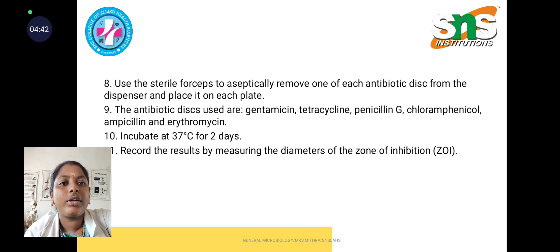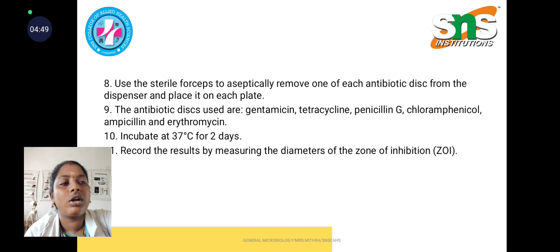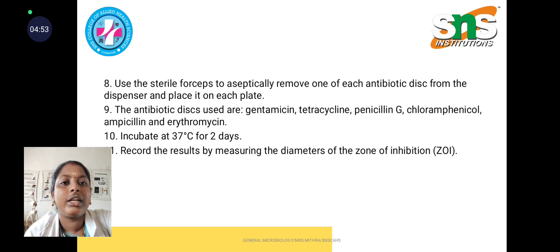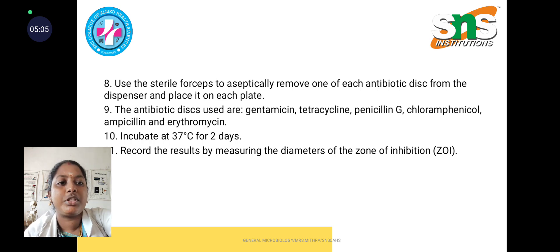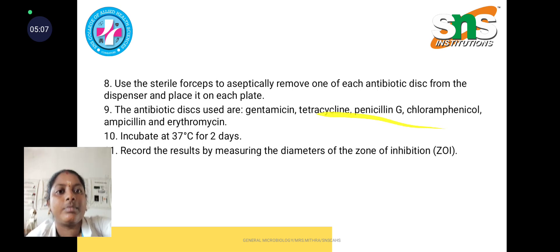The antibiotics used include gentamicin, tetracycline, penicillin, chloramphenicol, ampicillin, and erythromycin, or whichever antibiotics are being tested. Fix the antibiotic discs in the agar plate, then incubate the plate for 1 to 2 days. After incubation, record the results by measuring the diameter of the zone of inhibition.